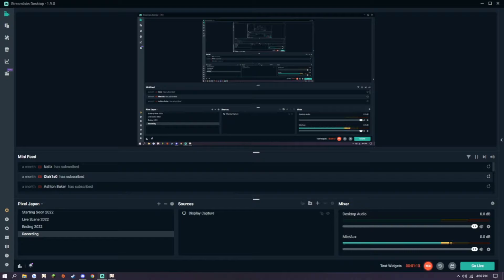and instead, we're going to add a window capture. Actually, no, we're not going to add a window capture. Let me correct myself. We're going to open up Genshin.